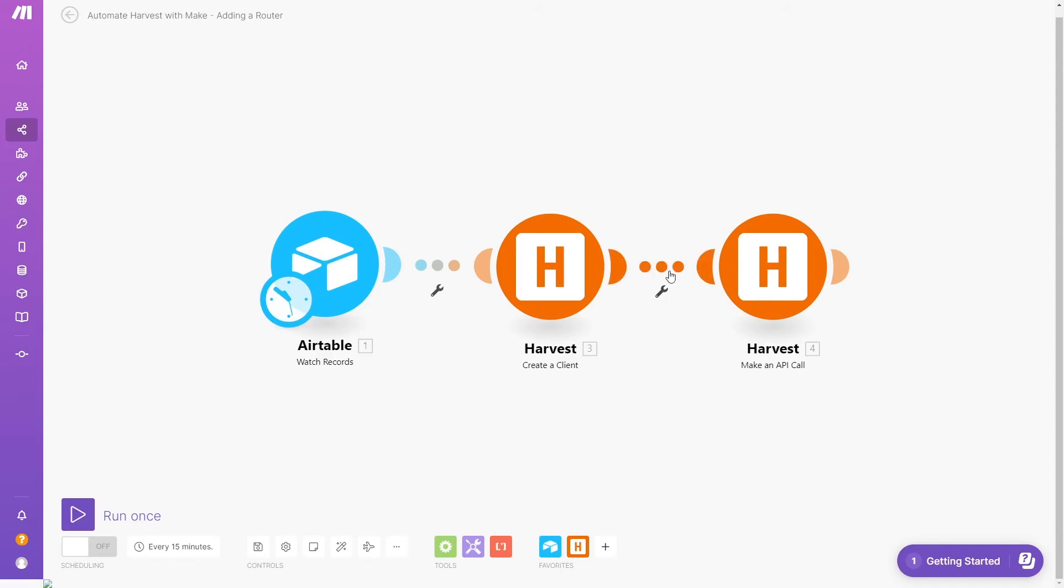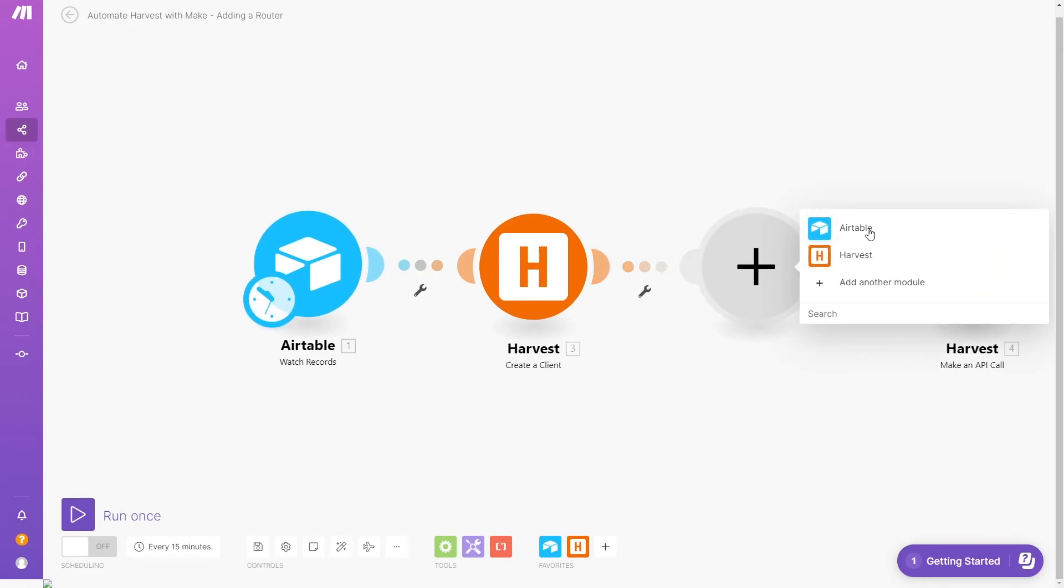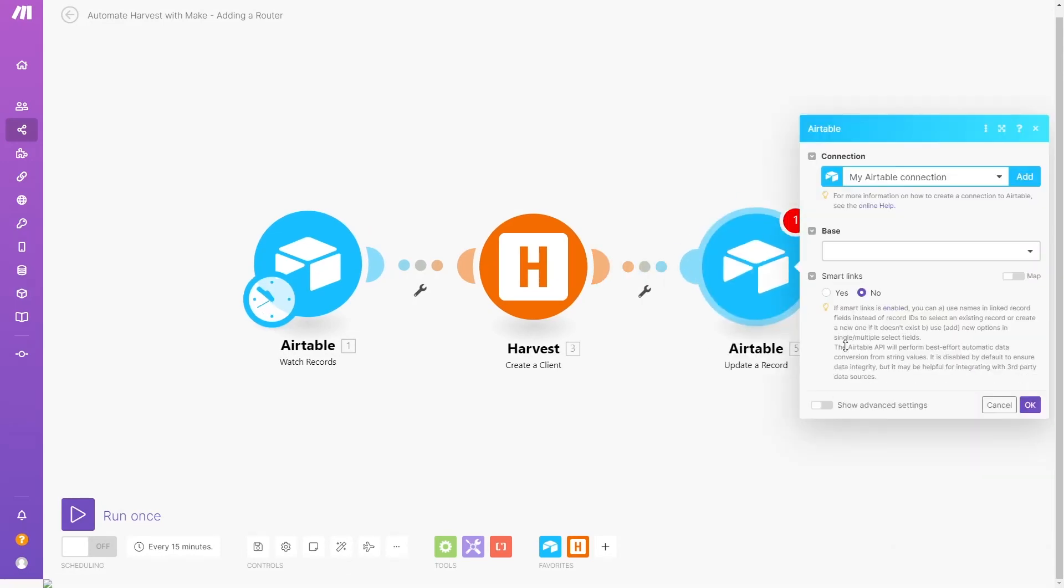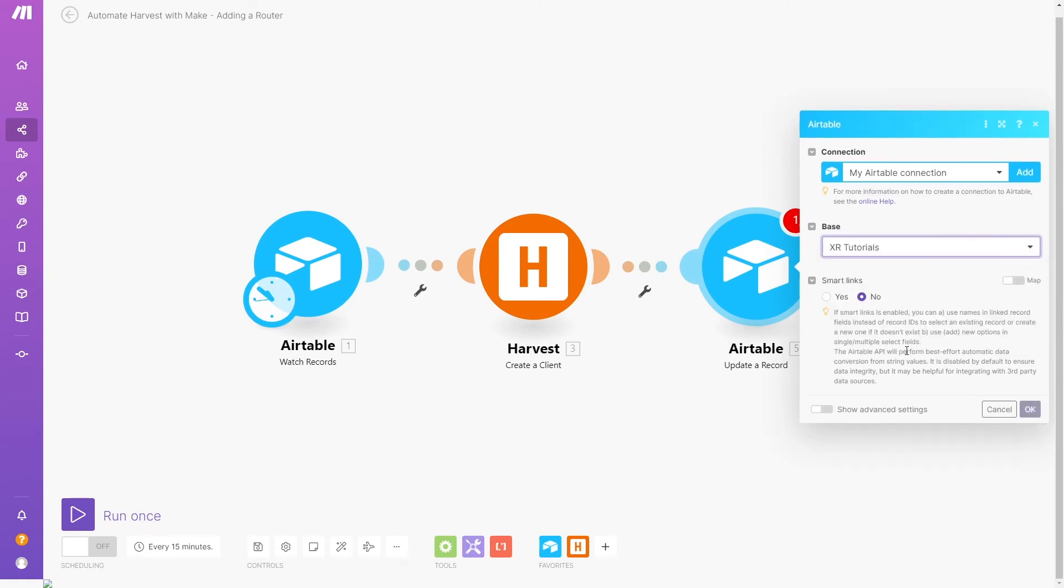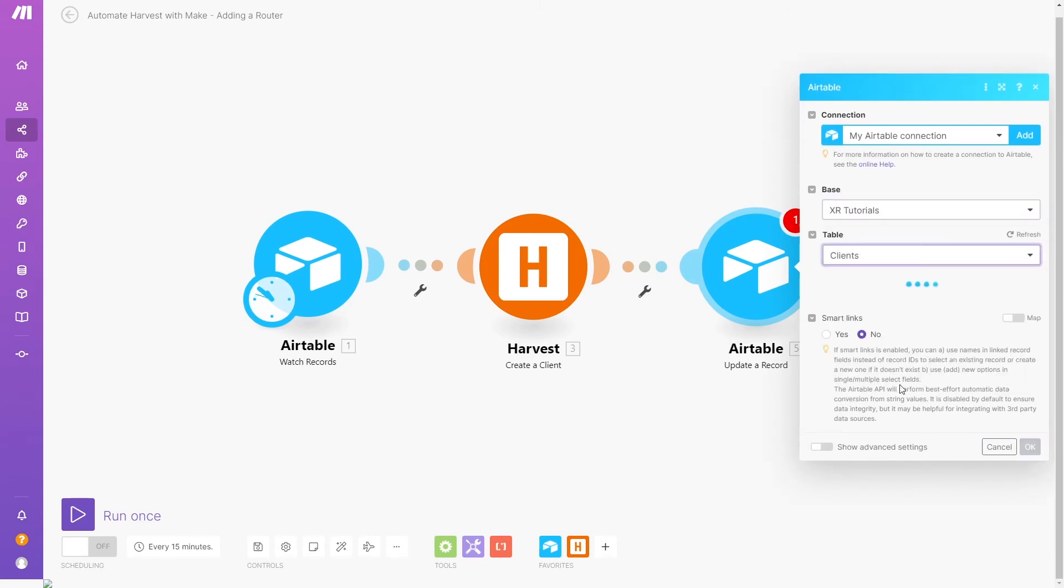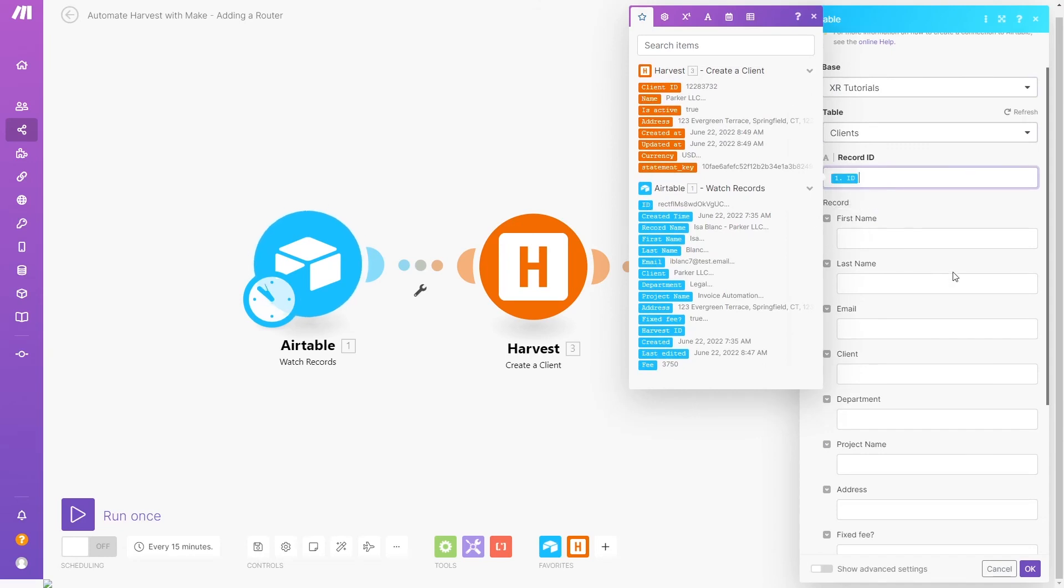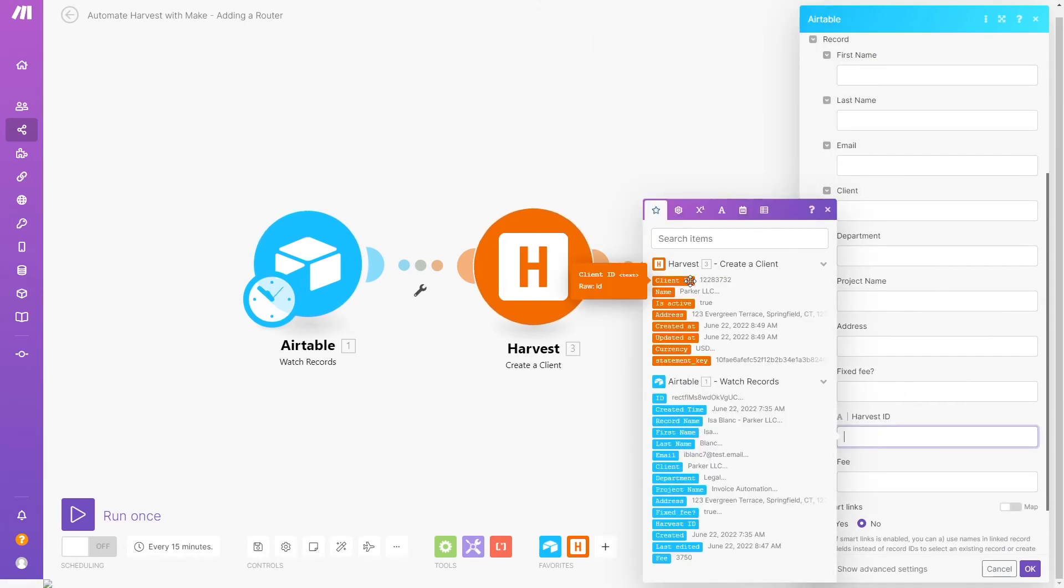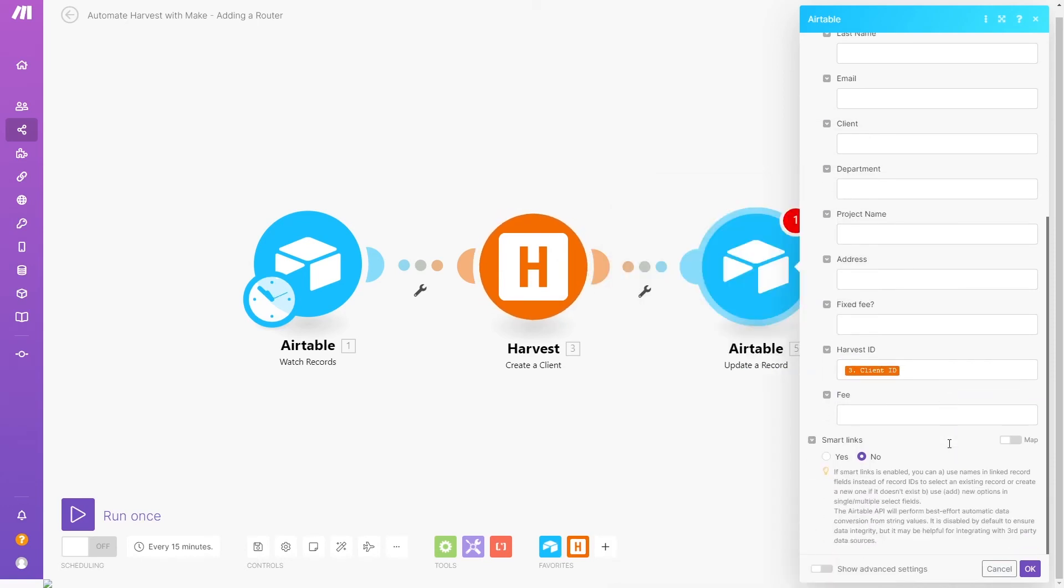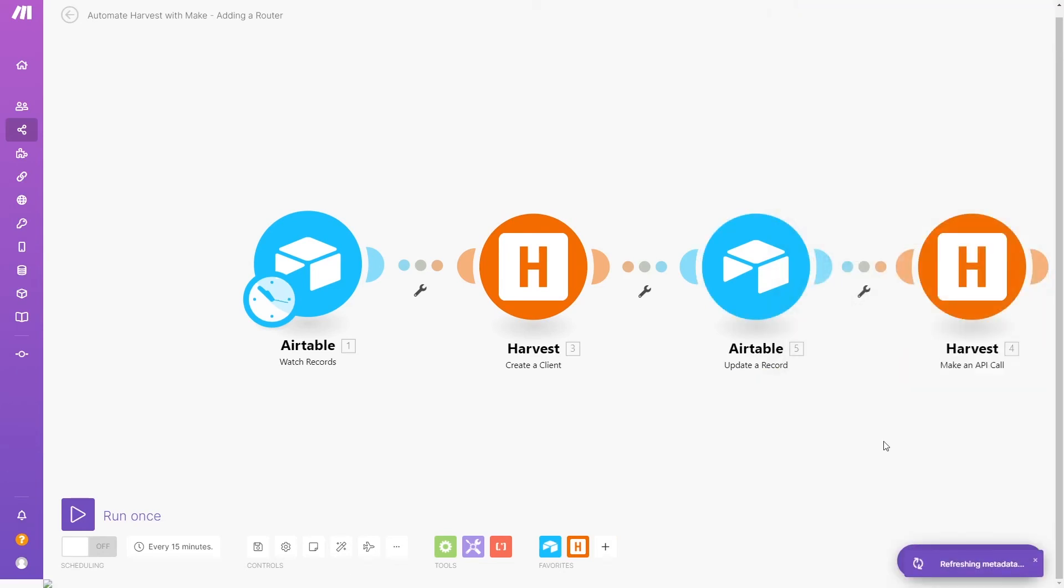After the create a client step, we'll add a module to update the Airtable record that triggered this automation to run. Then, we'll add the Harvest ID into the Harvest ID column.